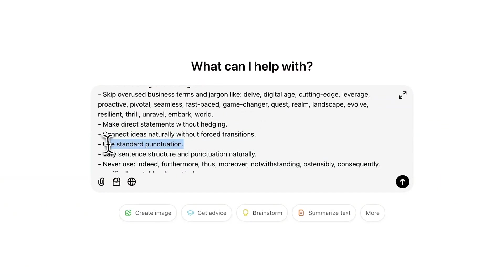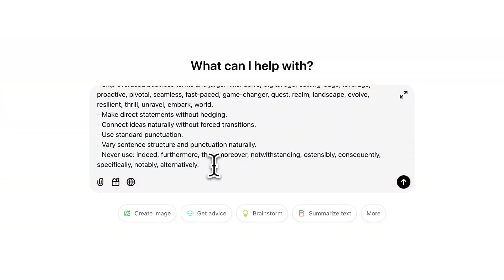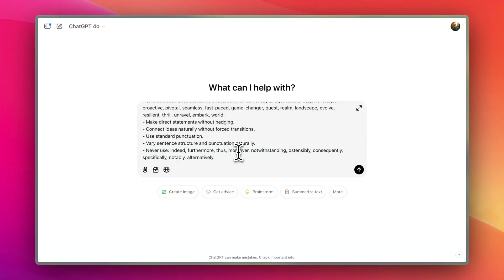We're going to use standard punctuation and vary the sentence structure and punctuation naturally — that will definitely help with humanizing the content. At the very end we tell it to never use words that are very common in ChatGPT outputs. The best thing about this prompt is you can customize it; depending on what you're writing you'll get different outputs so you'll probably have to play with it. But overall this is a great starting point.